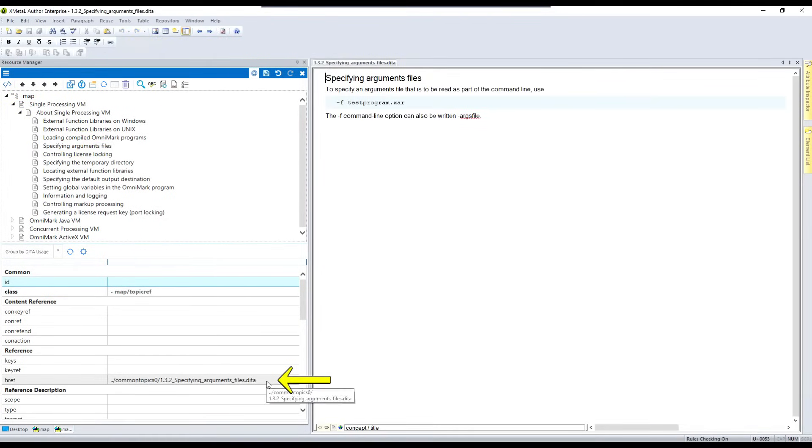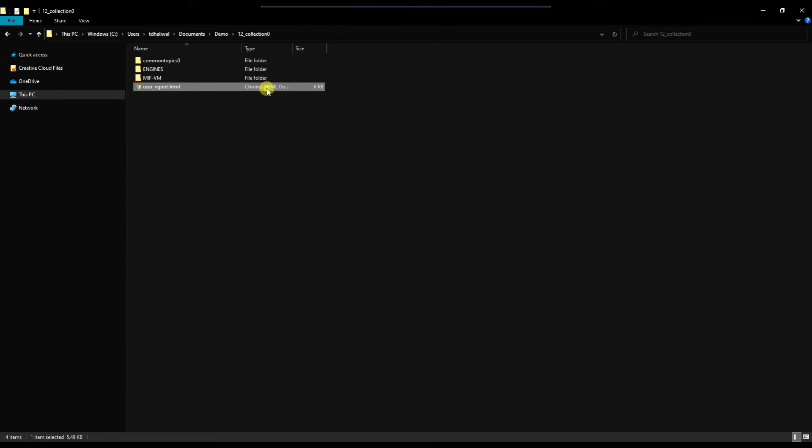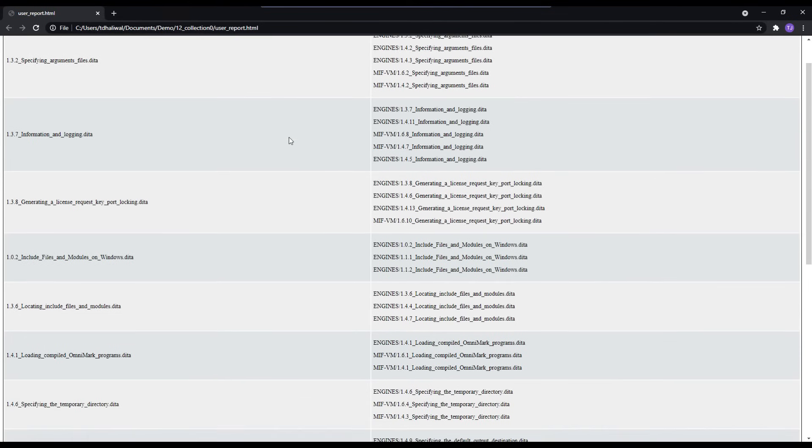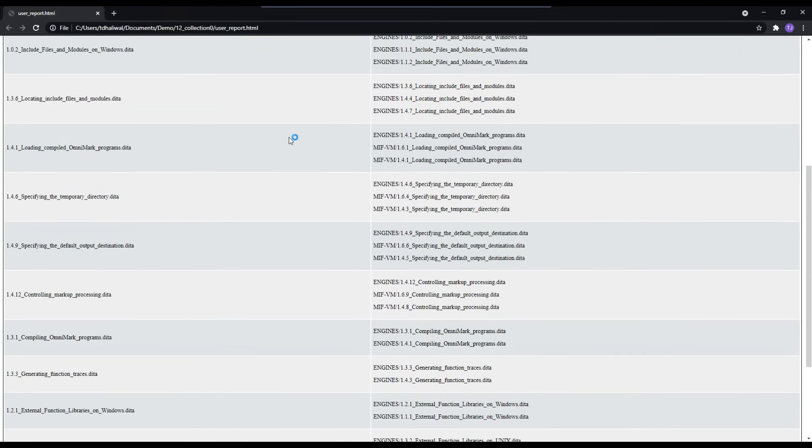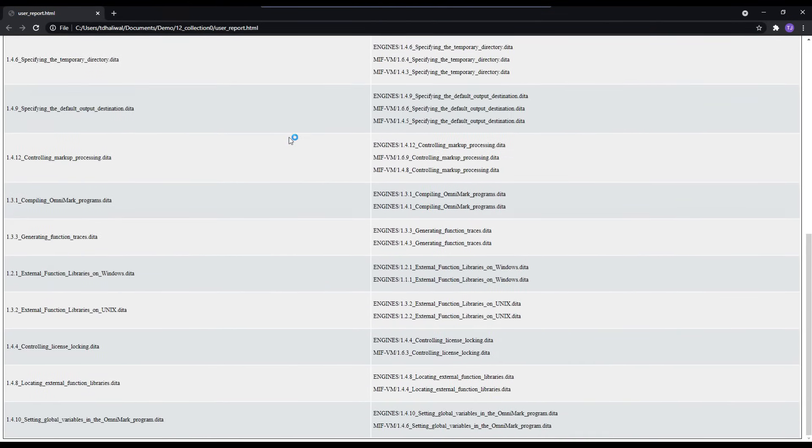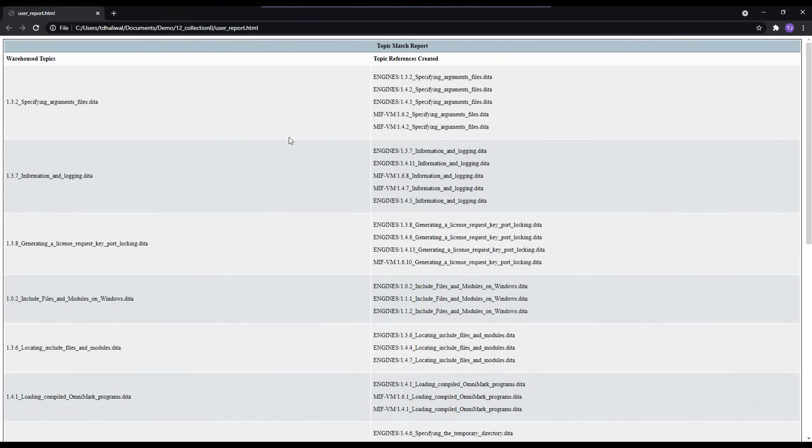After the deduplication, the topic is being referenced from the common folder in both files. We have successfully identified reuse potential and deduplicated our structured content.